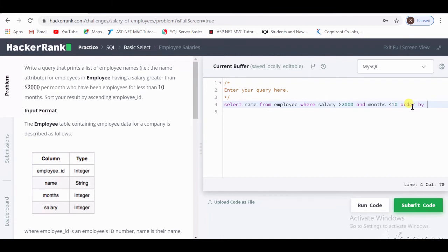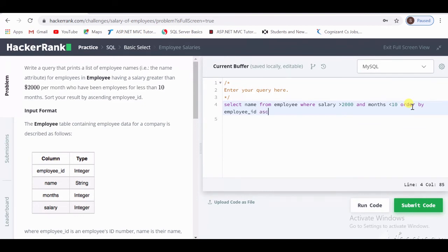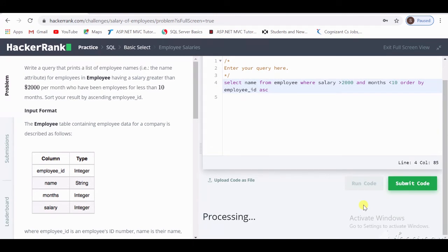Then here use ORDER BY employee_id in ascending order. That's why we use ASC here. Now let's run our code.